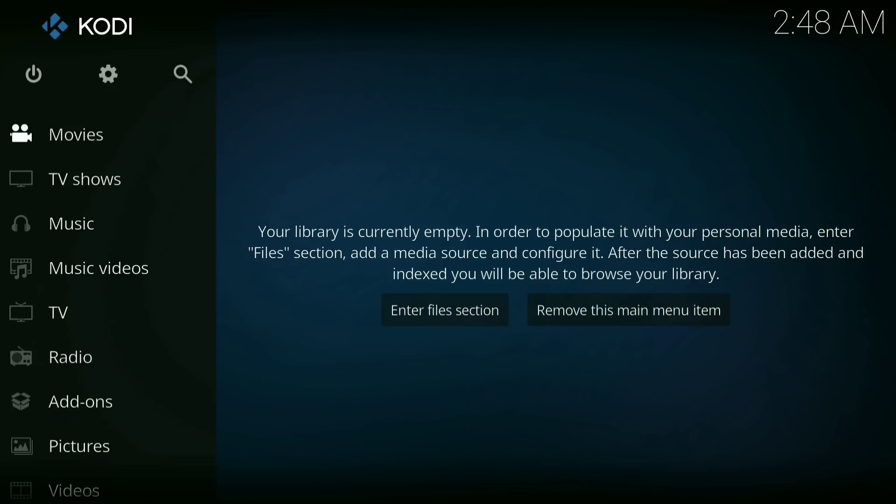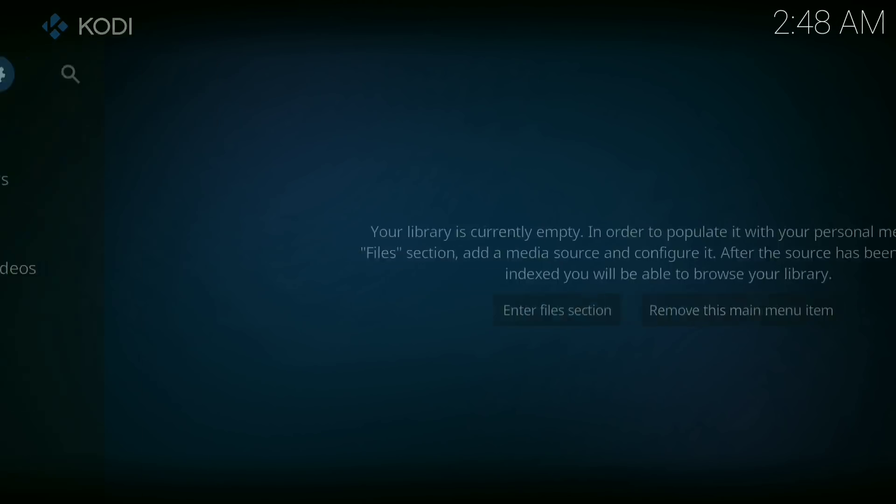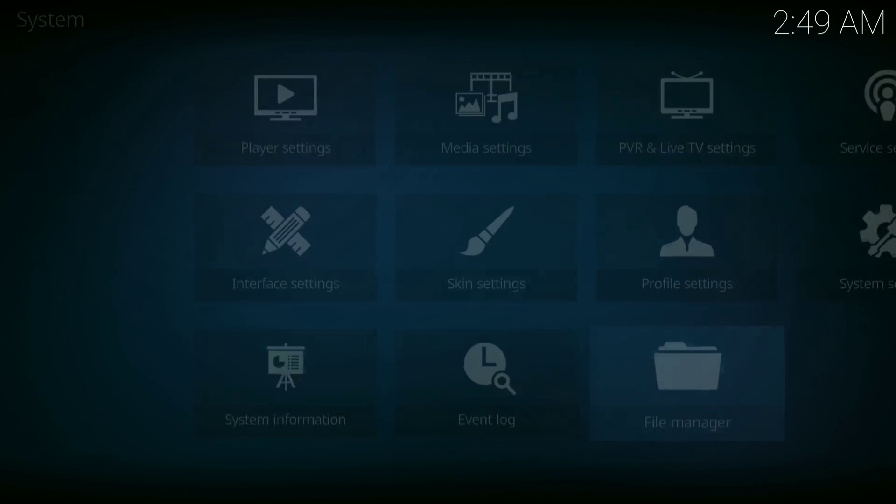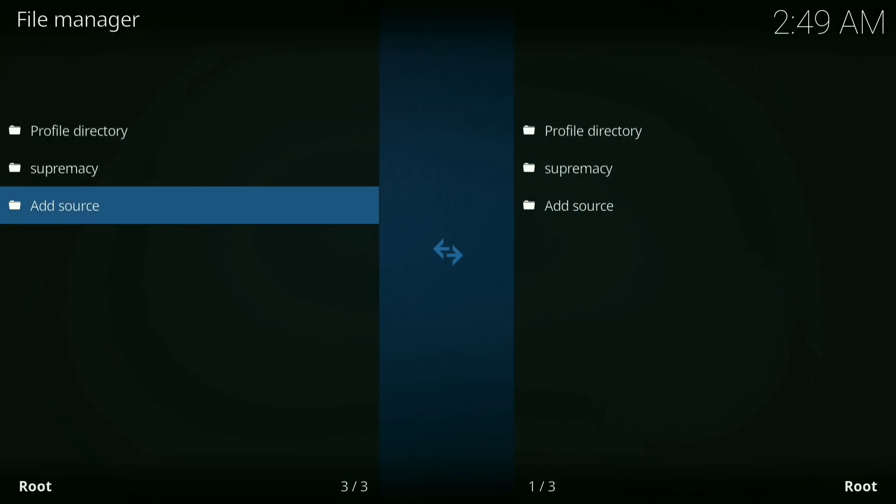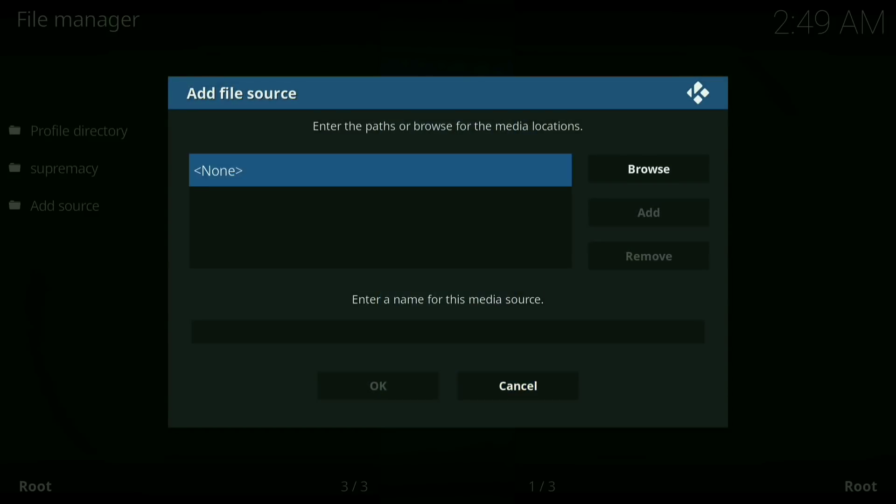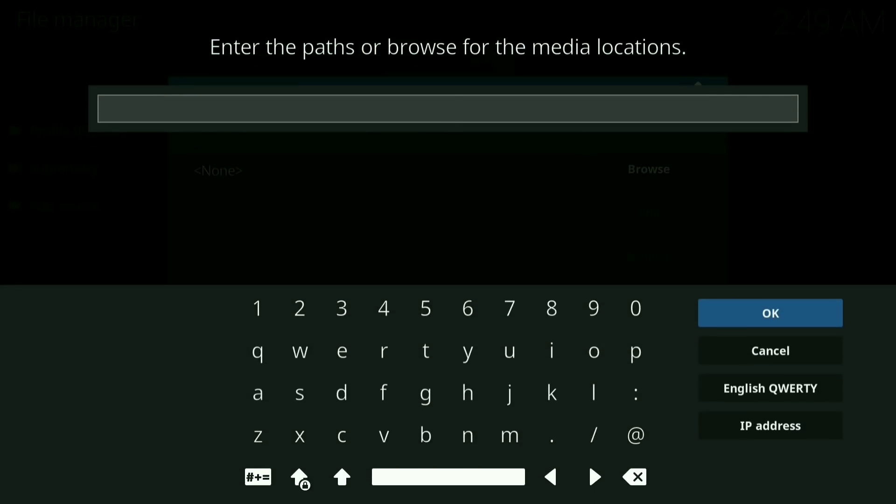Alright, the first thing you do is press on your little settings wheel, then go down to file manager, then click where it says add source. Now click where it says none, now type in the following.